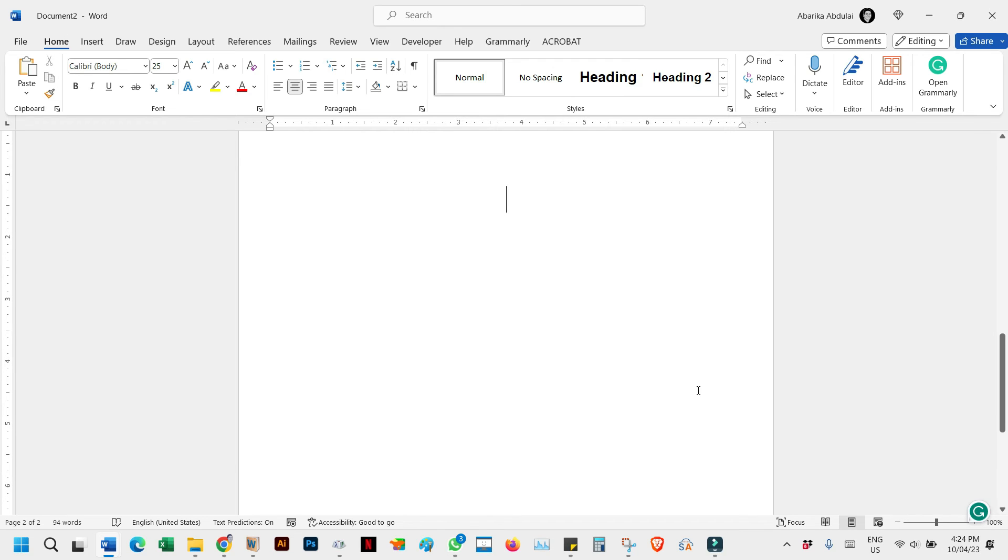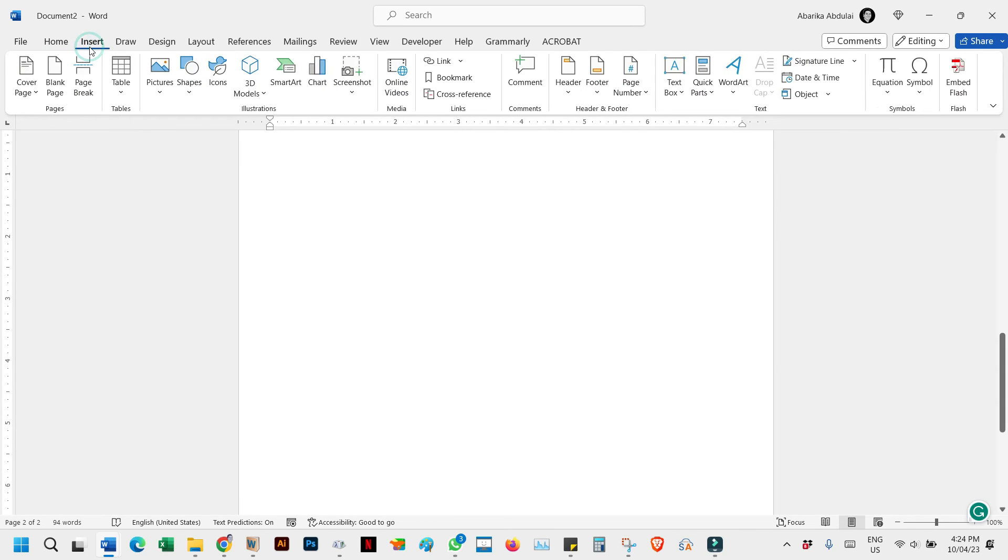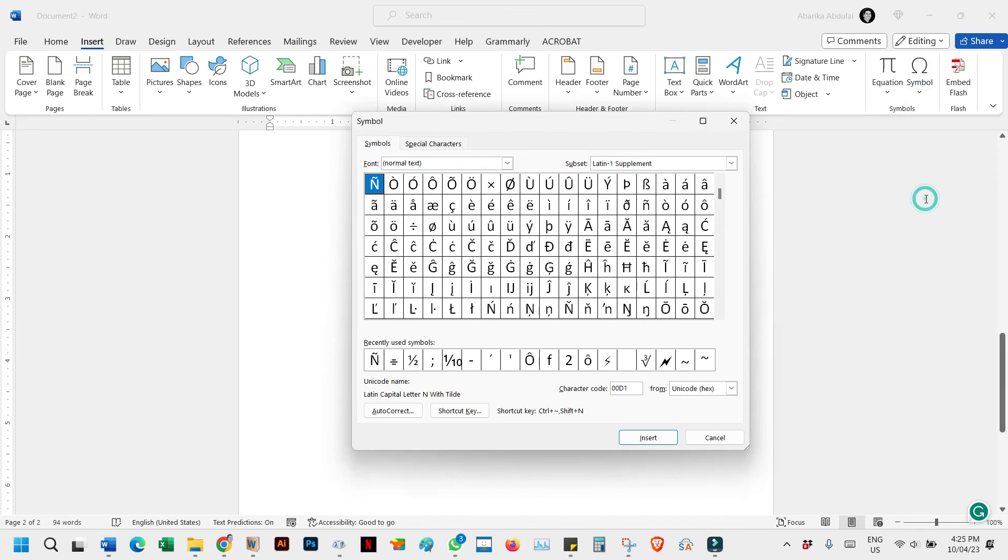Open Microsoft Word and place the cursor where you want to insert the accented character. Step 1: Navigate to the Insert tab on the Word ribbon. Step 2: In the Symbols group, click on Symbol and then select More Symbols. Step 3: A dialog box will appear with a library of symbols and special characters.